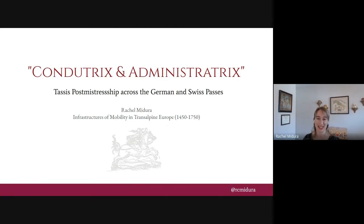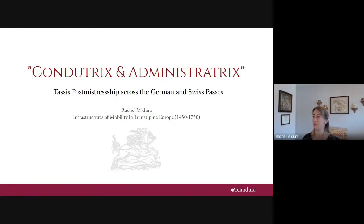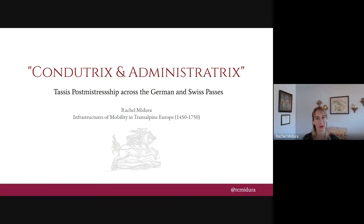I'd like to begin by thanking the participants and organizers, and say good morning from Virginia. I'm looking forward to what seem like some fascinating presentations and a very distinguished group for the following round table. The talk I'll be giving today does relate to my first book project, which was my Stanford University dissertation. The working title is 'Postal Intelligence: The Tassus Family and a Communications Revolution in Early Modern Europe.' I've always had trouble fitting this material in entirely, so I'm thinking about it as a freestanding article as well.